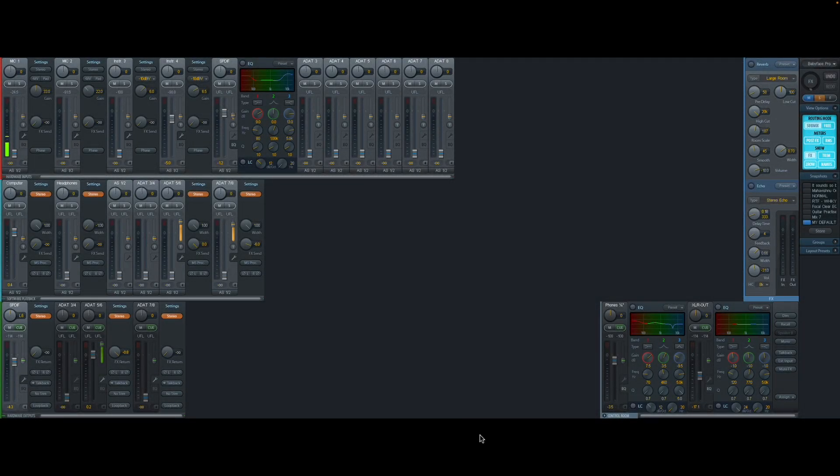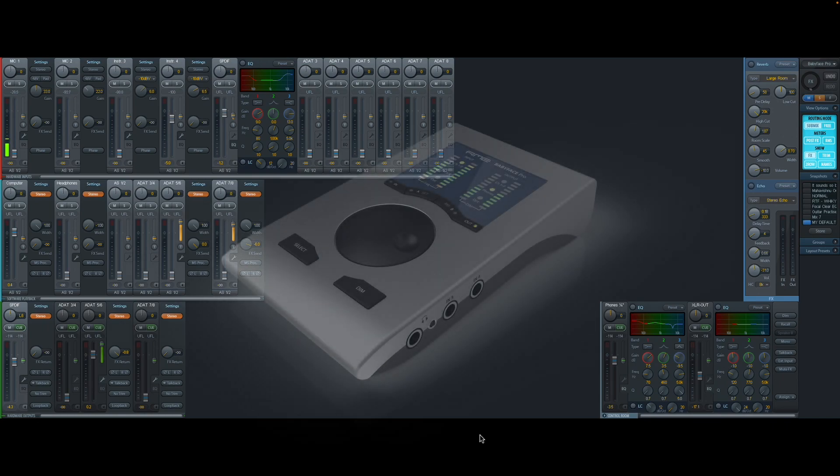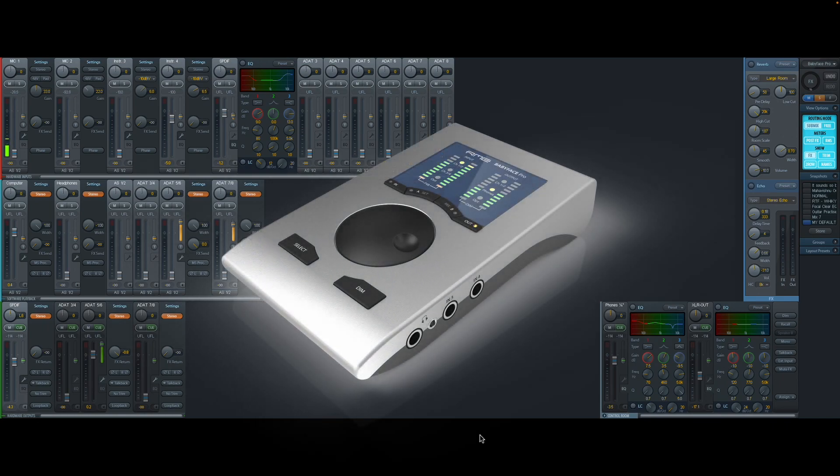Here we have TotalMix, RME's software for the Babyface Pro audio interface. I'm going to try and explain how this works for someone who's new to it.